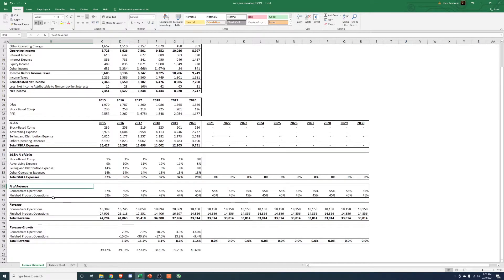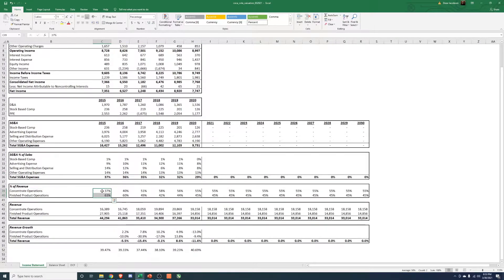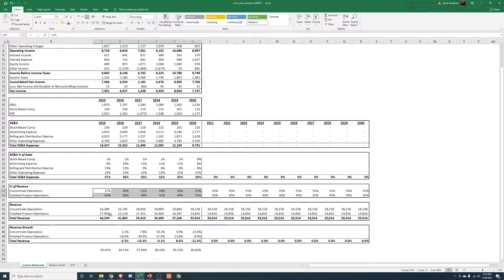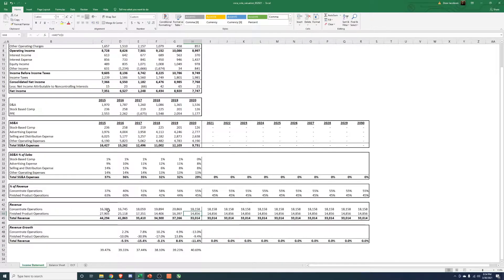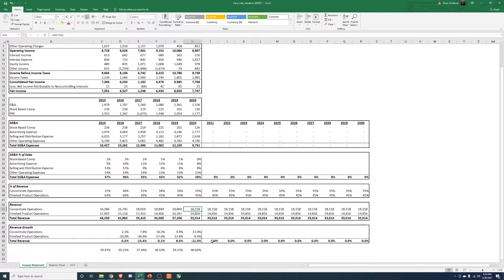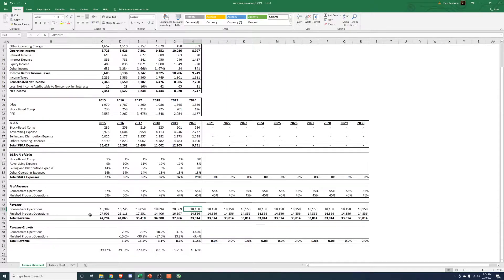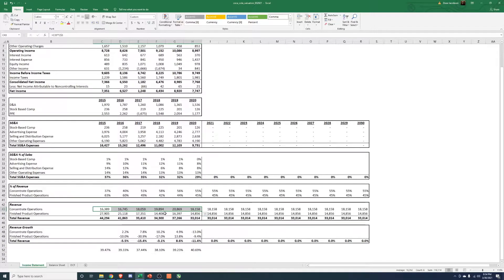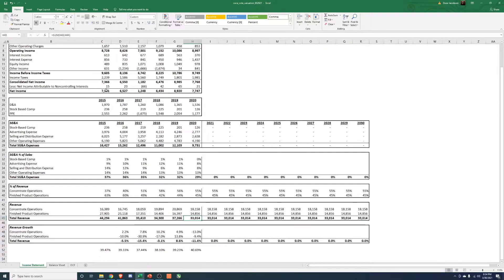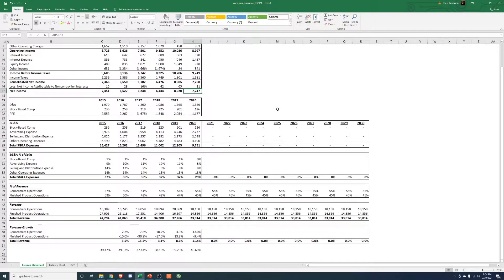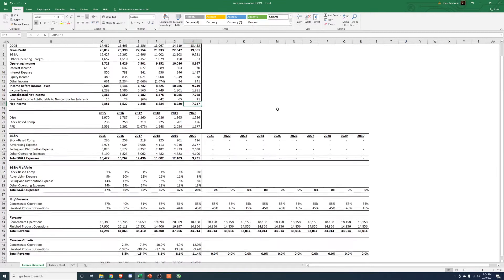And then for their revenue, they do give us the split between concentrate and finished products in the management discussion. So I've taken that split and broken out their revenue as well between the two lines. And we can see their finished product revenue has gone from $28 billion down to $15 billion, and then their concentrate from $16 billion to $18 billion. So we can definitely see there's a shift here in the split of their revenue. Something to note here that they note in their financial statements is that concentrate revenue is going to be lower per case or per unit than a finished product, but the margins will be higher.